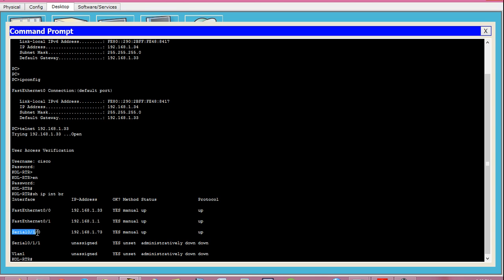The third interface is a serial interface with IP 192.168.1.73, also up and running. Fast Ethernet interfaces are used for connecting LAN devices such as switches and PCs with the router, while serial interfaces are used for remote connections. There is also another serial interface which is currently unused and administratively down. So three physical interfaces are being actively used on this router.